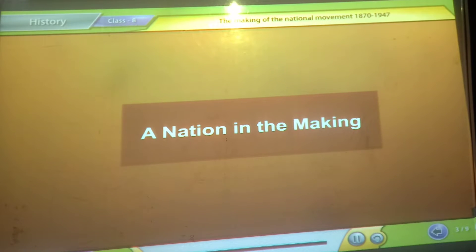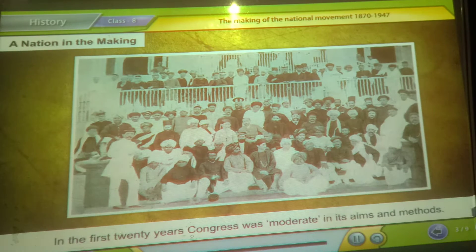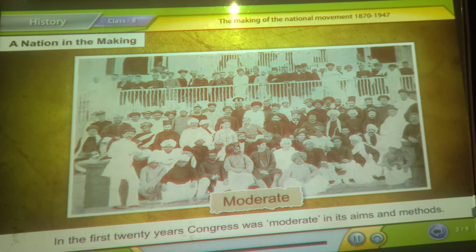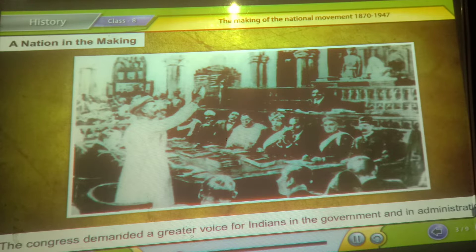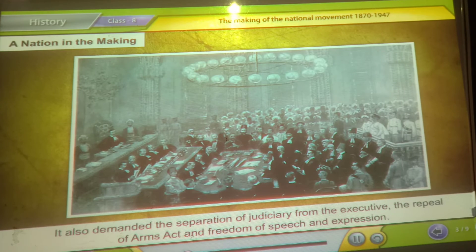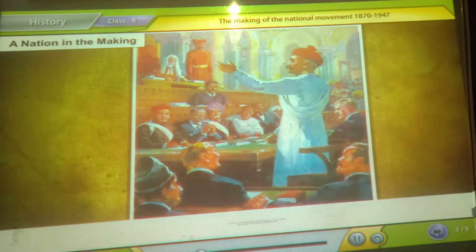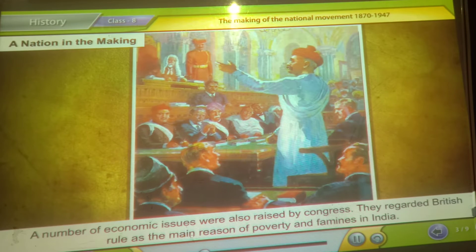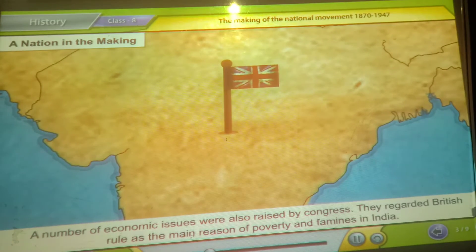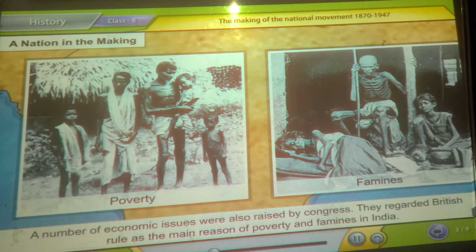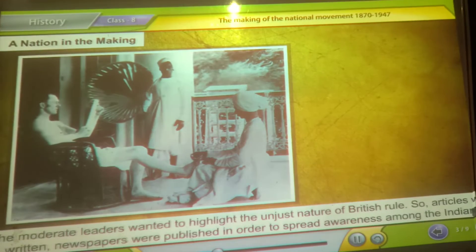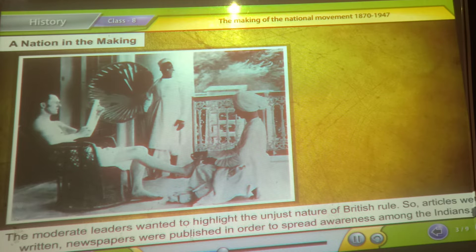A nation in the making. In the first 20 years, Congress was moderate in its aims and methods. The Congress demanded a greater voice for Indians in the government and in administration. It also demanded the separation of judiciary from the executive, the repeal of the Arms Act, and freedom of speech and expression. A number of economic issues were also raised by Congress. They regarded British rule as the main reason for poverty and famines in India. The moderate leaders wanted to highlight the unjust nature of British rule.